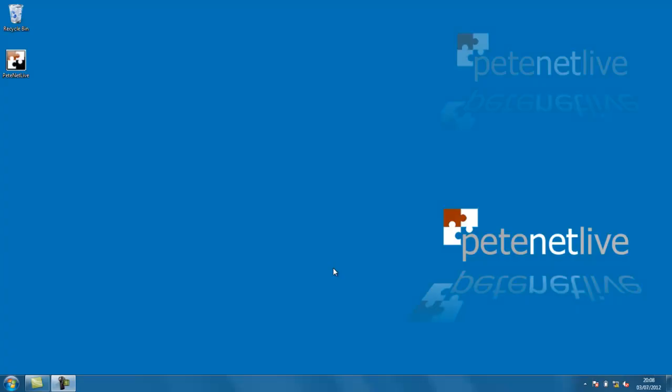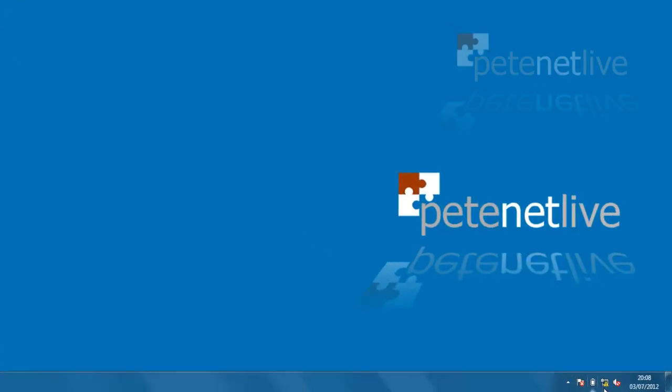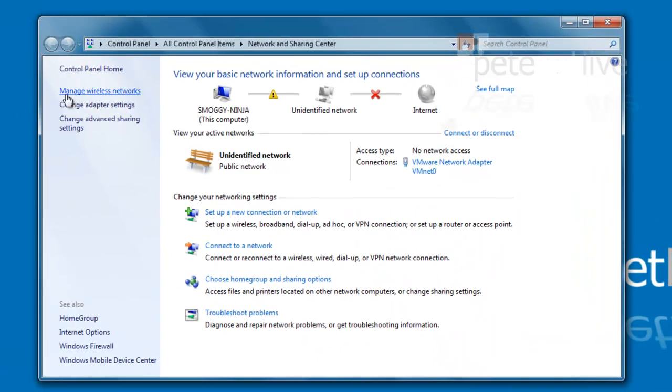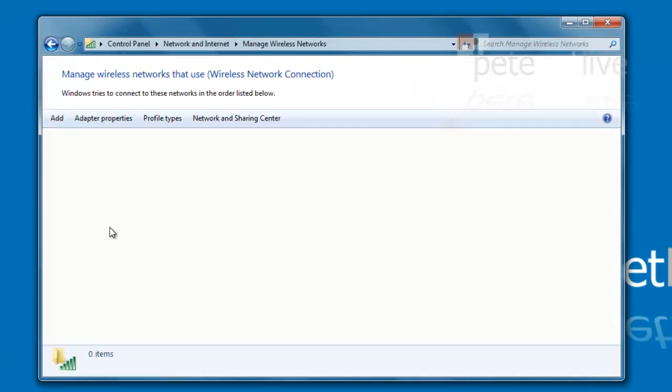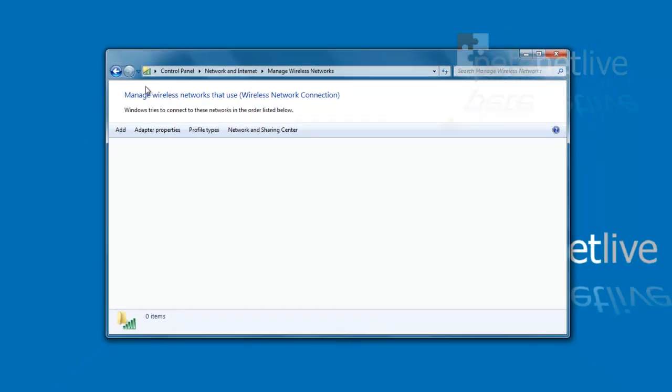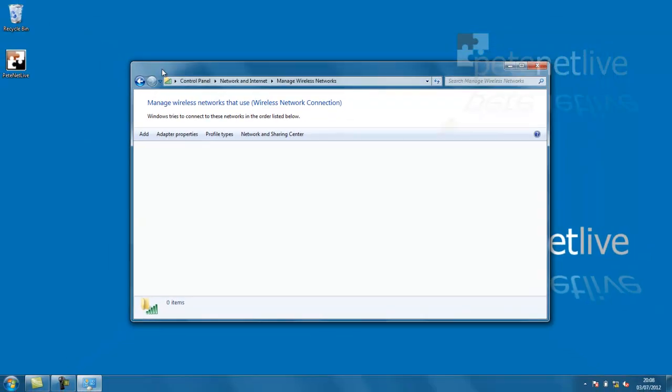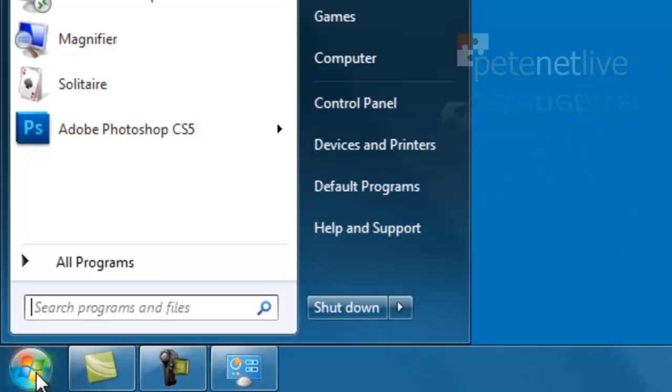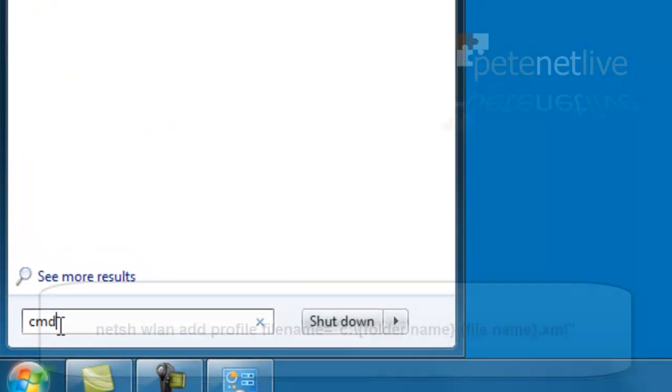So what I can do now is take that to another machine. Just have a look on there, you can see that I've got no wireless networks set up on this machine. If I copy the wireless folder to the root of the C drive on this machine, I can simply import that profile.